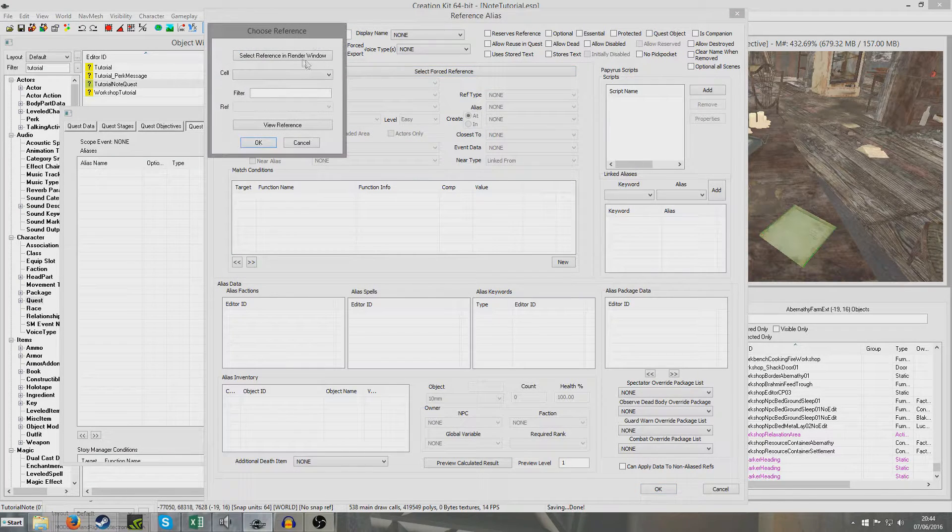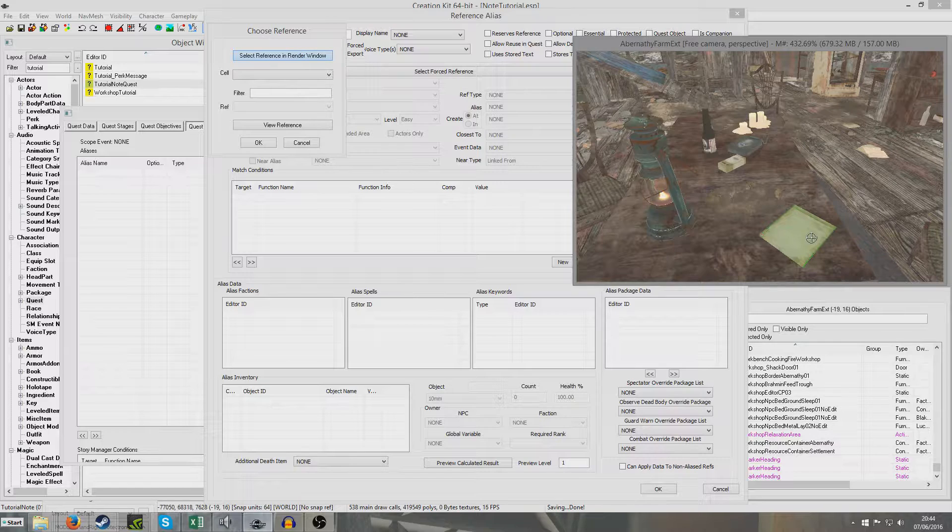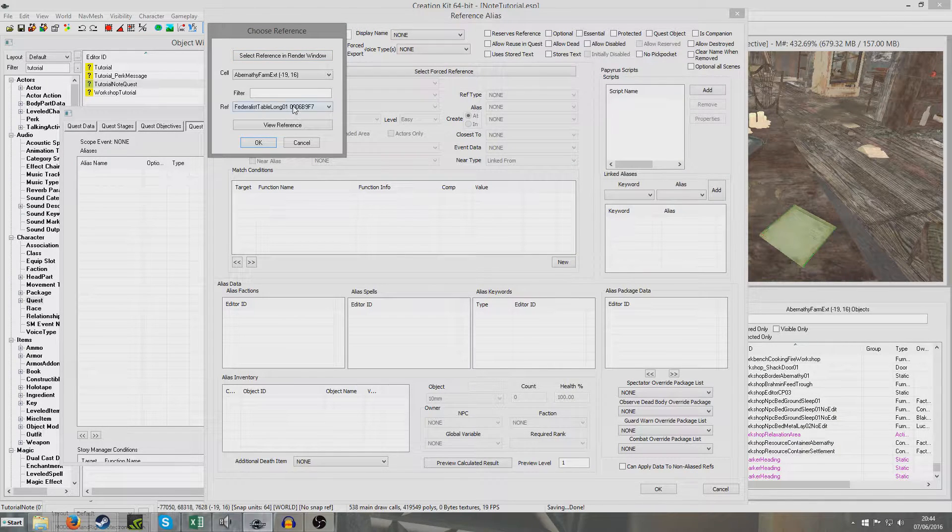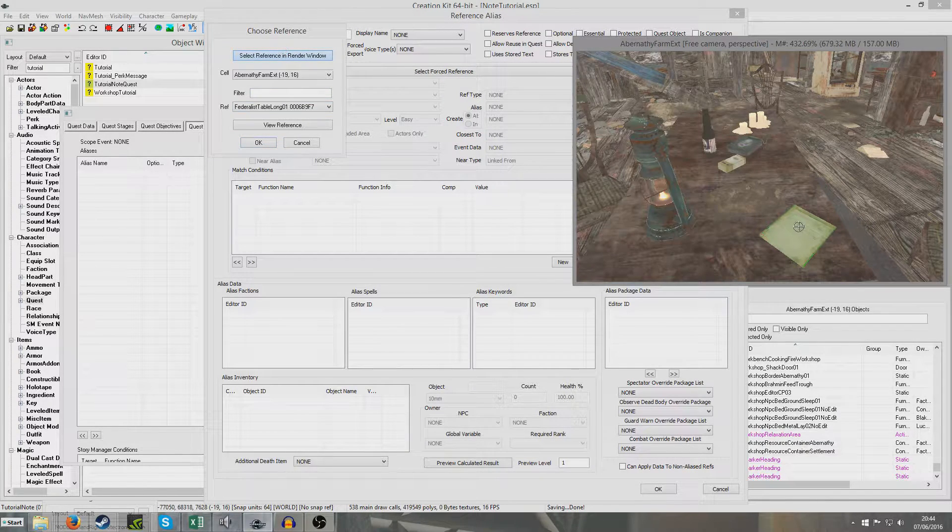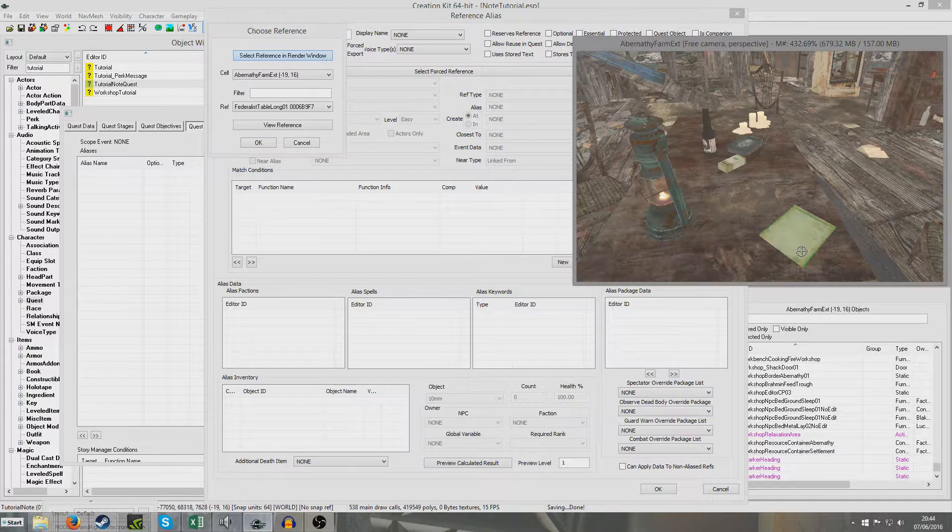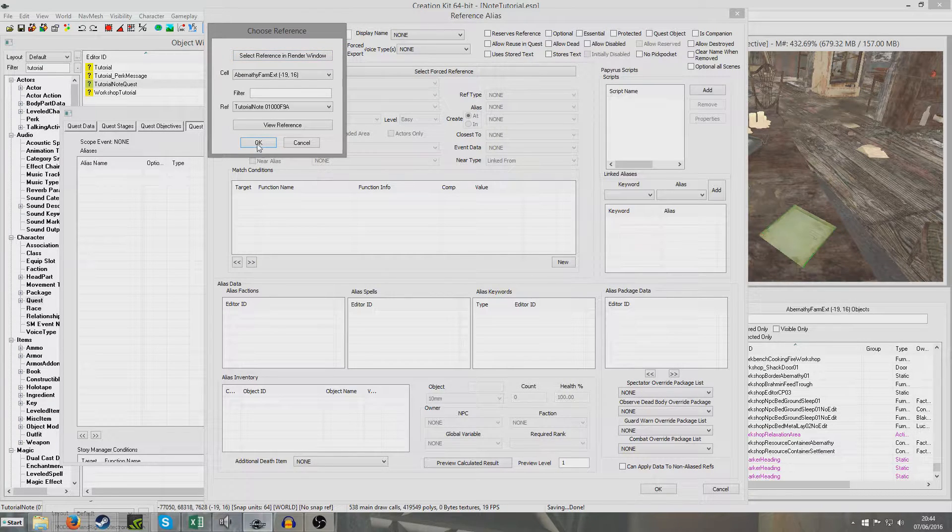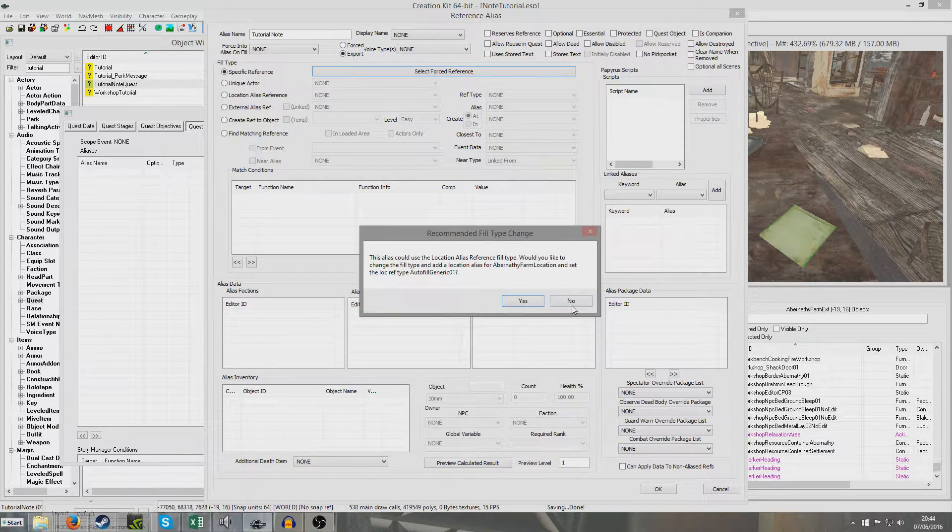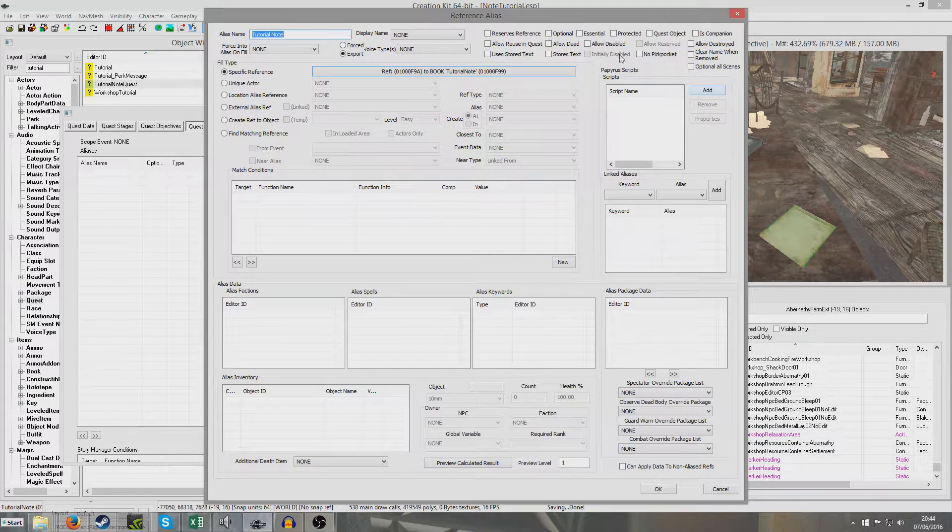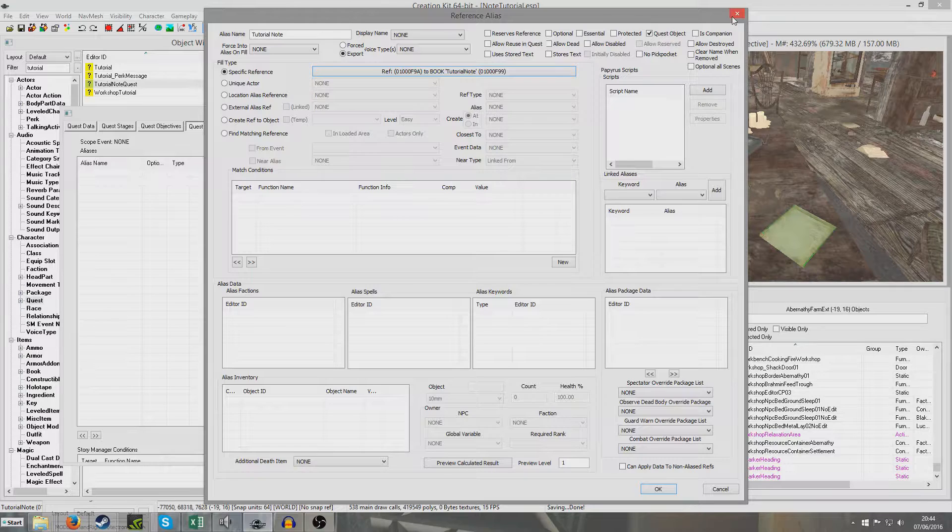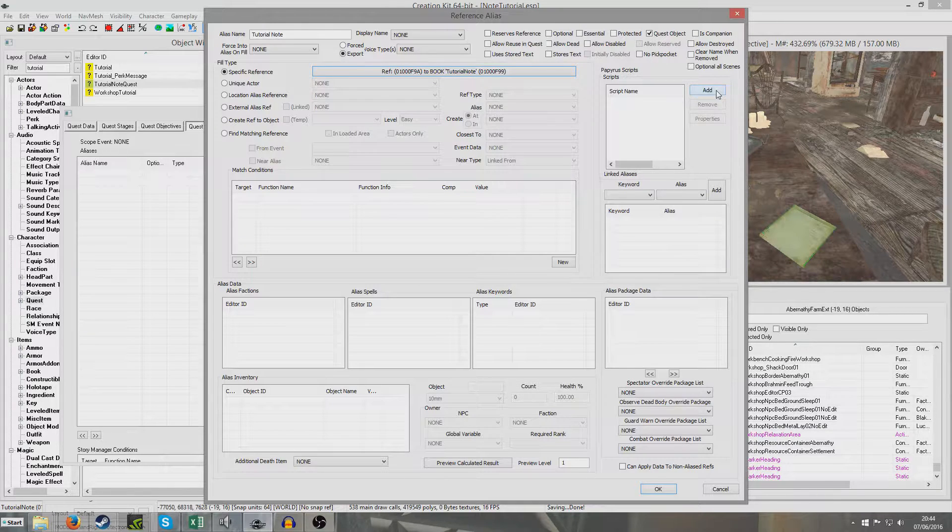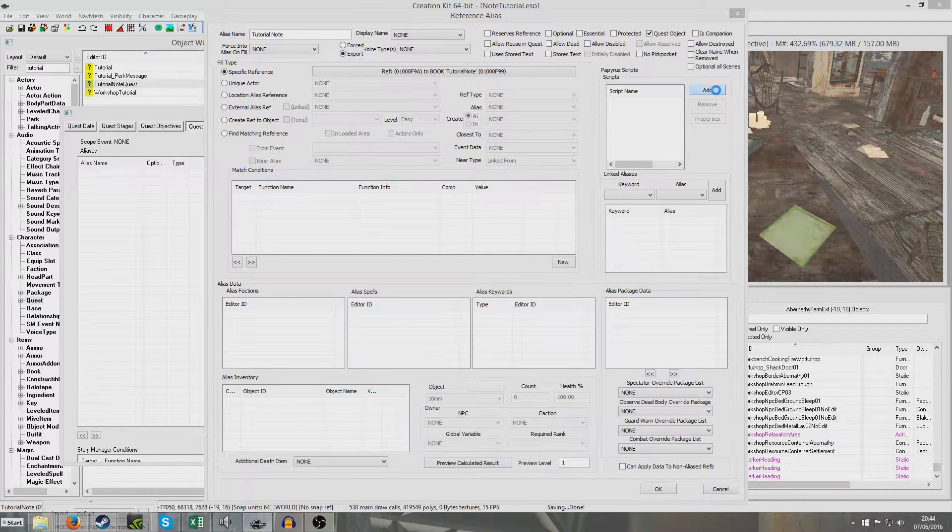But I'm going to just do a specific reference. And we're going to select forced reference, select in render window, and we're going to select our note. Oh, it's selected the federalist table. You've got to click in exactly the right location. There you go, tutorial note. Okay. And we're going to hit no to that. And I'm going to put quest object to, well, so you can't remove it from your inventory when you've added it.